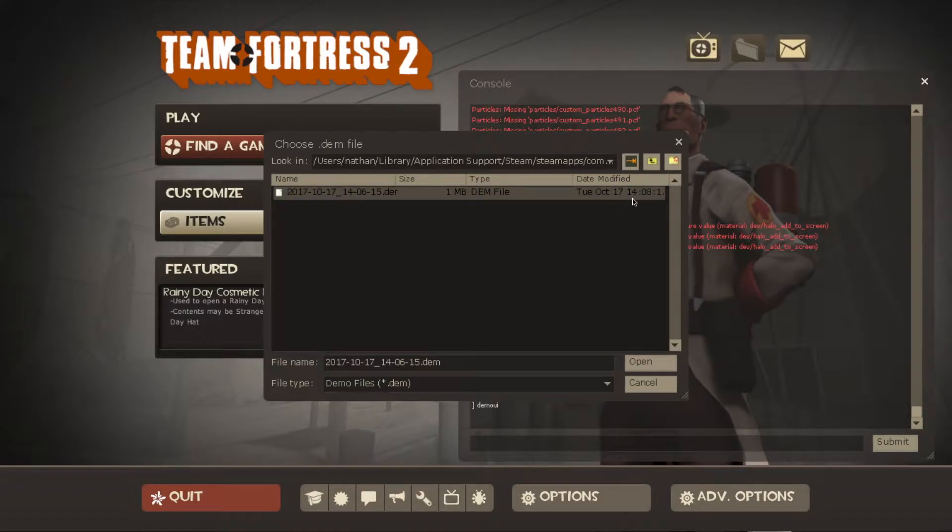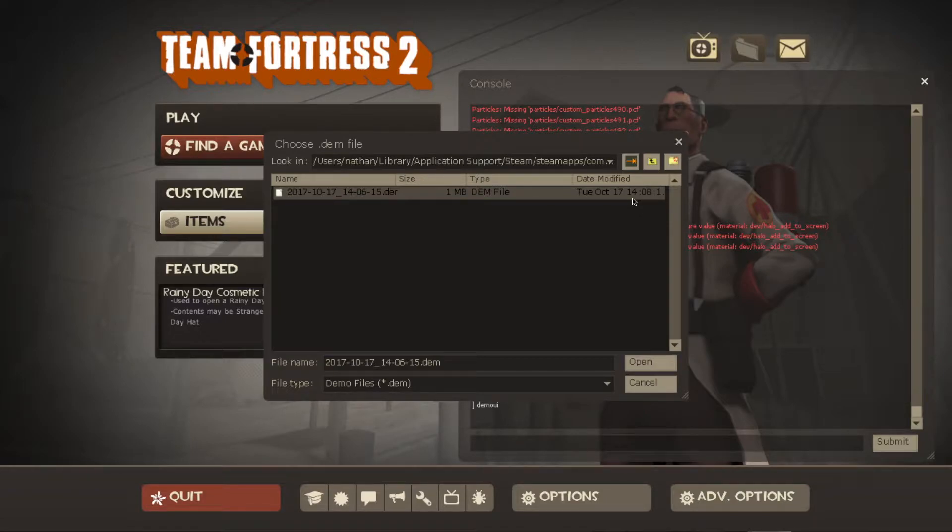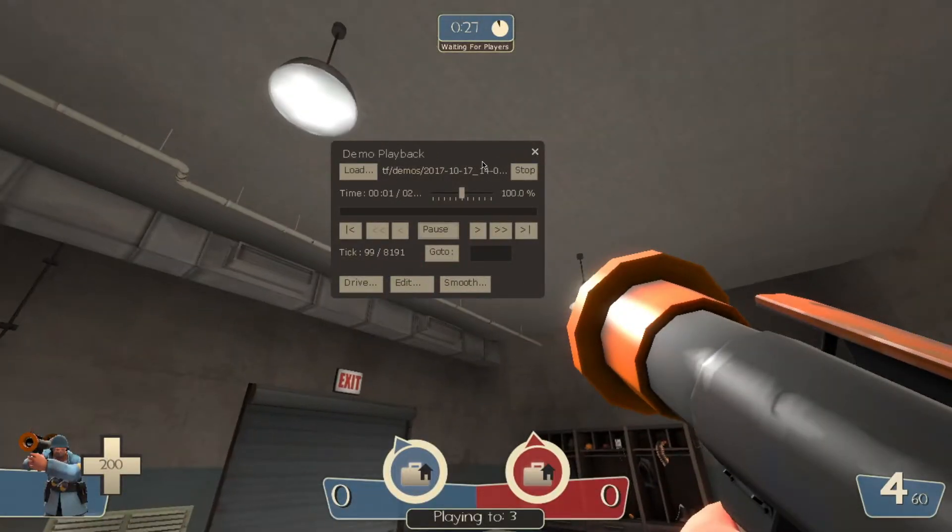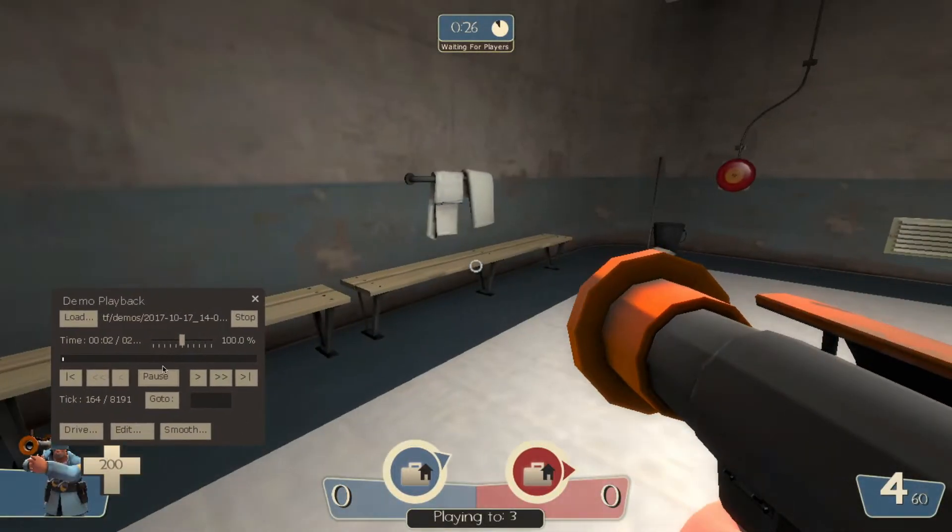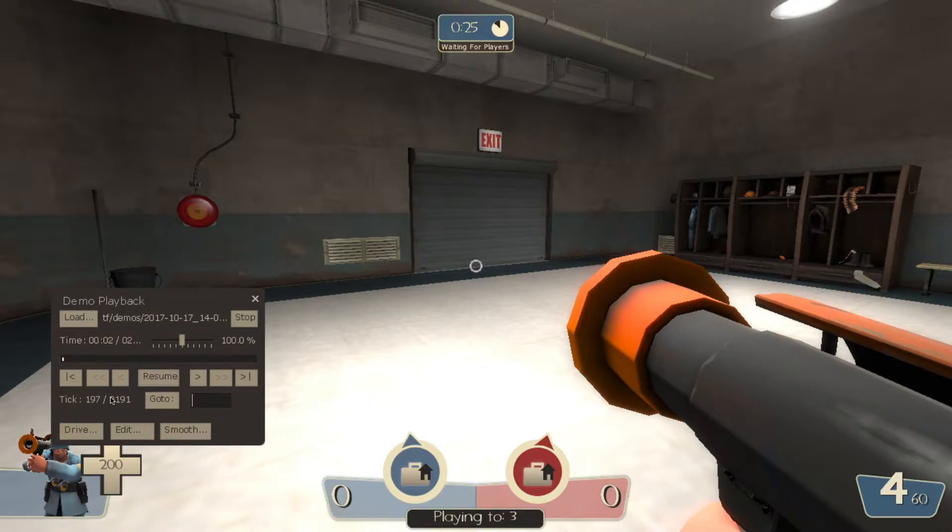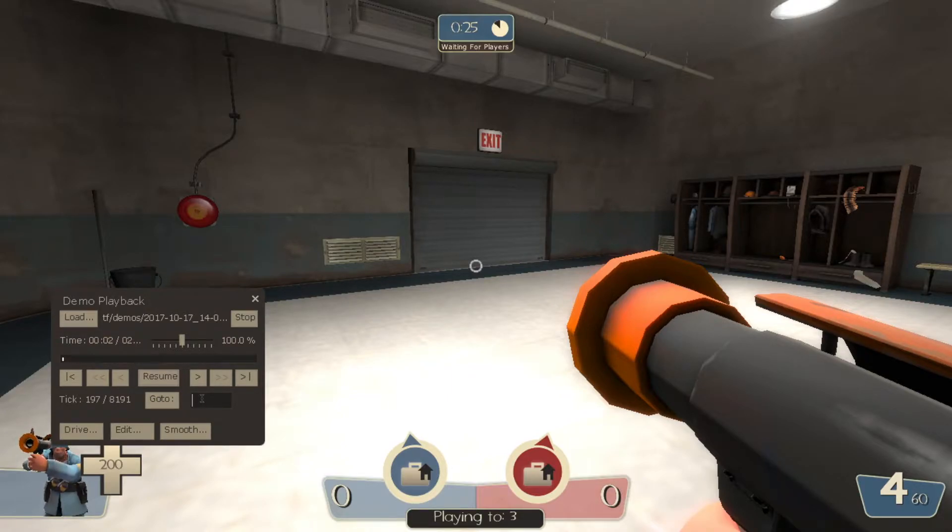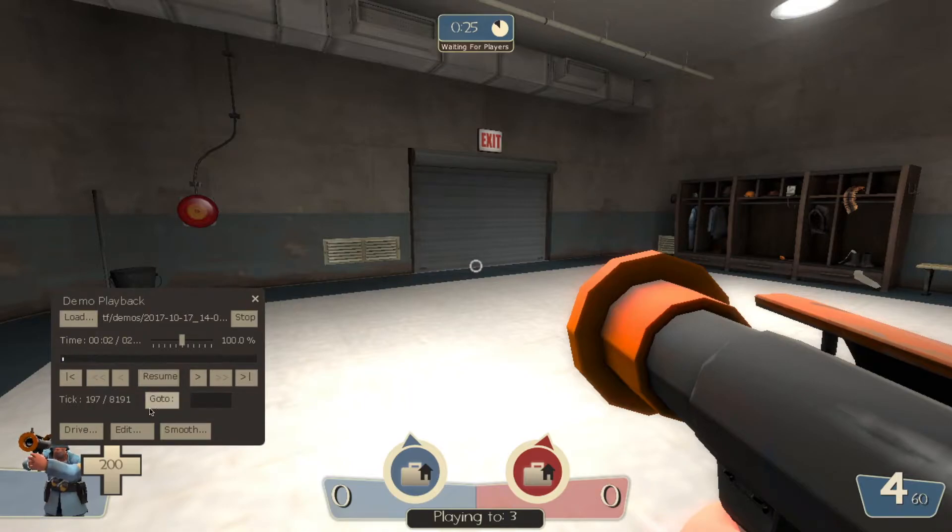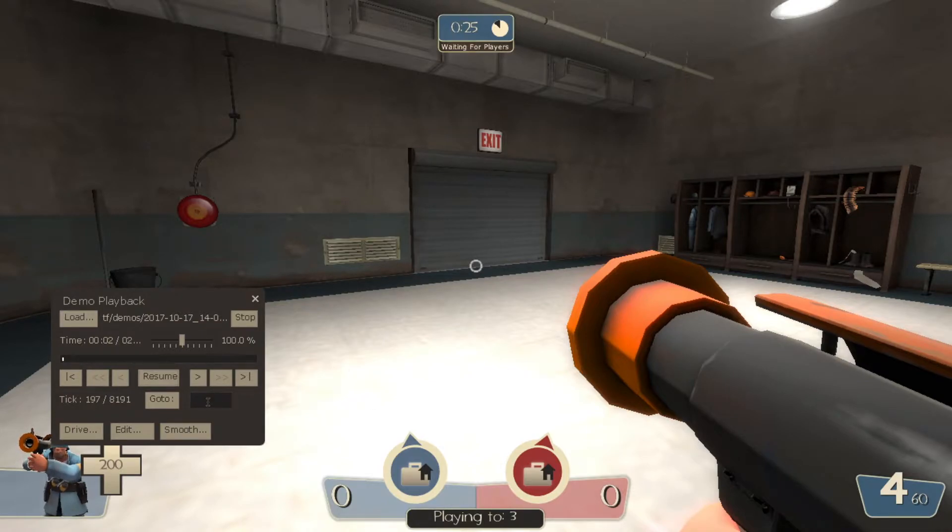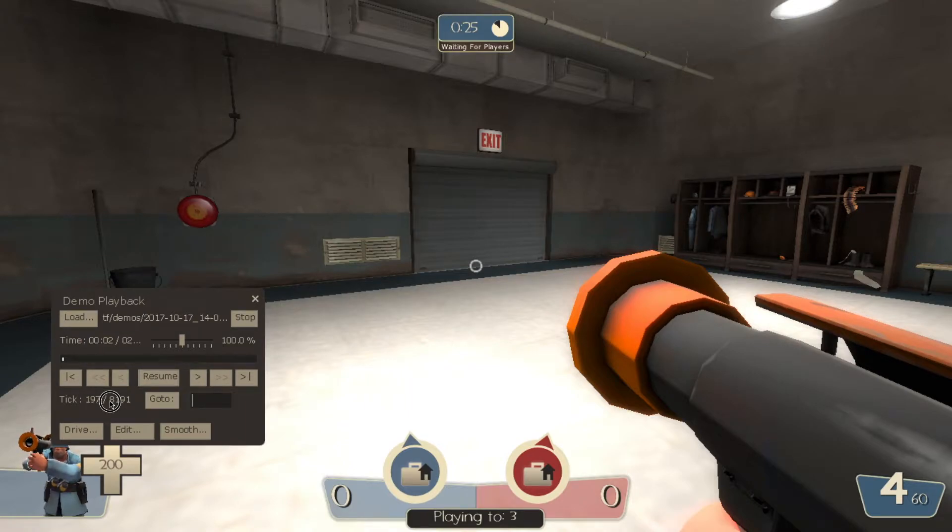And then this is the demo file that I just recorded today. You can see that October 17, that is today. Now I'm just going to open that. And we're in. So you can use this thing to pause. Ticks are basically like the timestamps for TF2 demo files, they use ticks instead. And remember when I told you about how to bookmark with that keybind. You basically bookmark a specific tick that you can put here. And then you just click go to and you skip to that tick.